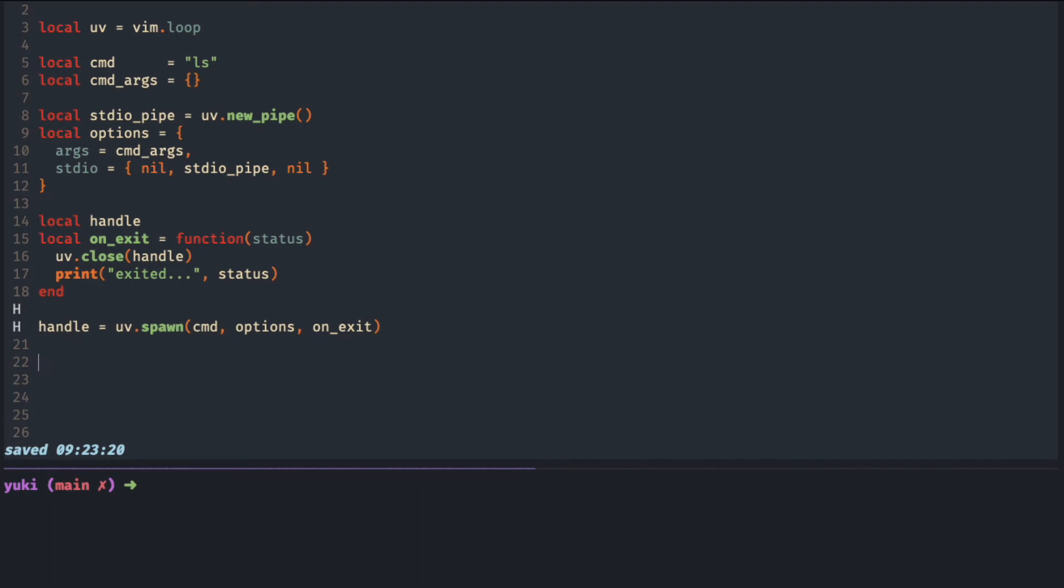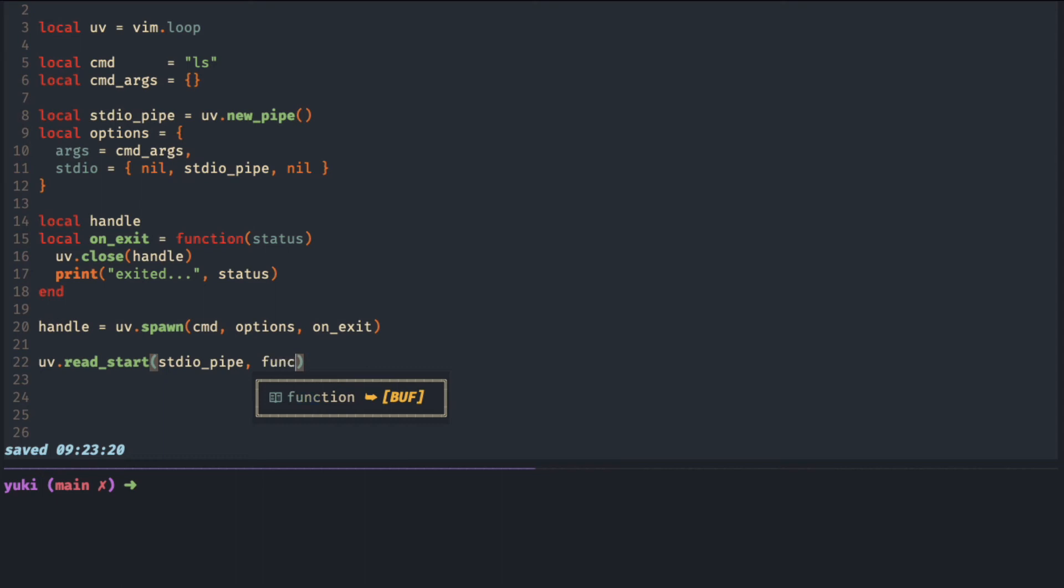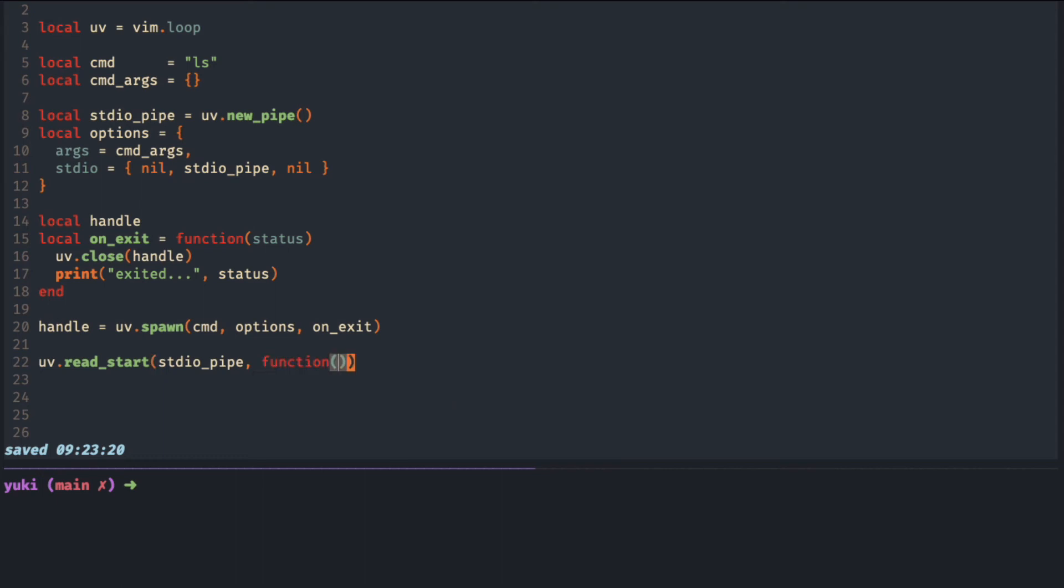To start reading from this pipe, we use read start. We need to pass the pipe which is connecting to the standard output of the child process. Then we pass a function to be executed later when there is any output.